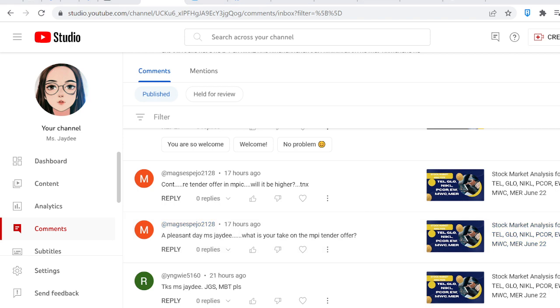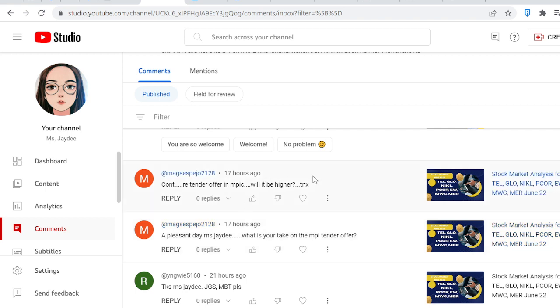And in this video, I'll answer the question of Mags Espoho, 2128. A pleasant day, Ms. JD. What is your take on the MPI tender offer? Will it go higher?